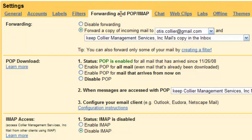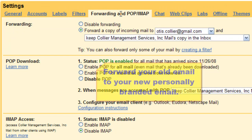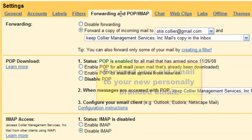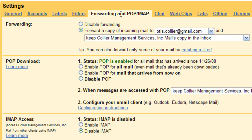What I encourage people to do is take their email from somewhere else and forward it here to your new email address — have all of your mail coming here, and then log in here and start replying back to your mail from this account.